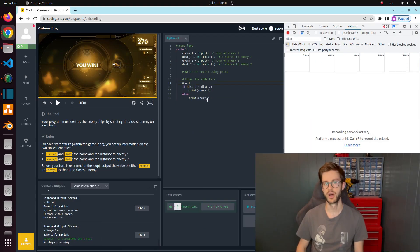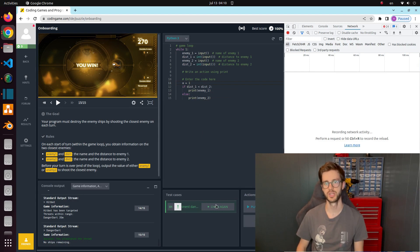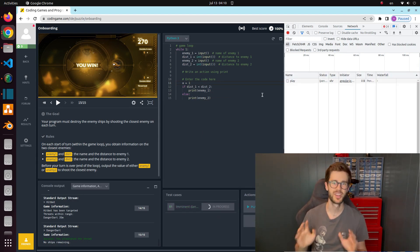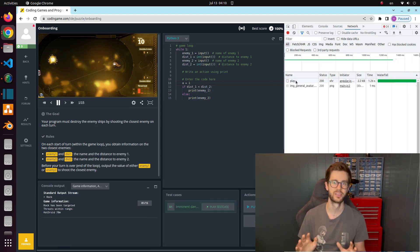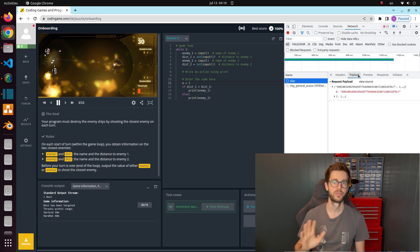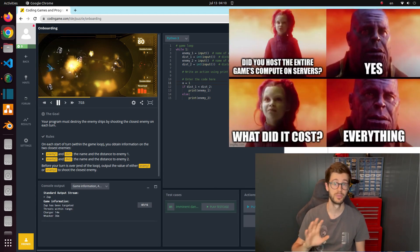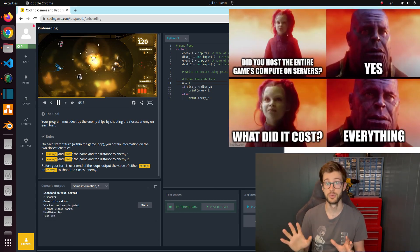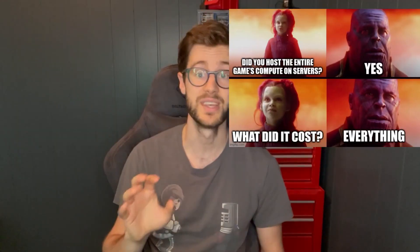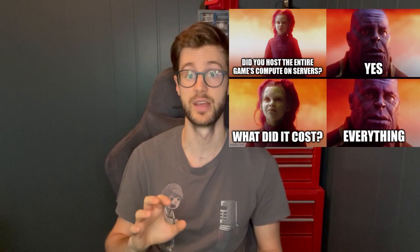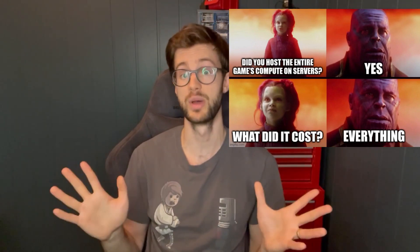In most coding games the code you write doesn't actually run on your own machine but for this game it's essential that it does. I will not afford to host all the bottomless compute this game needs when simulating I don't know how many creatures. It will of course be a challenge for the game to run in the browser but who doesn't like a good old-fashioned challenge? Follow my channel to see if I break it or make it.